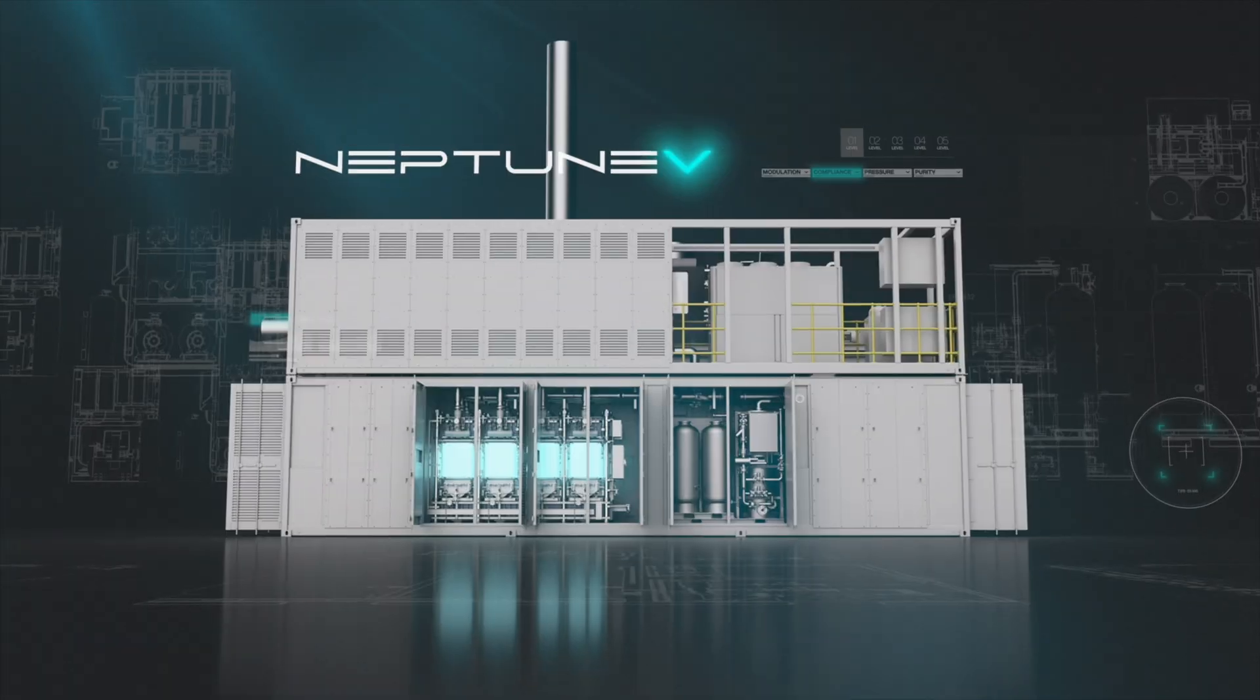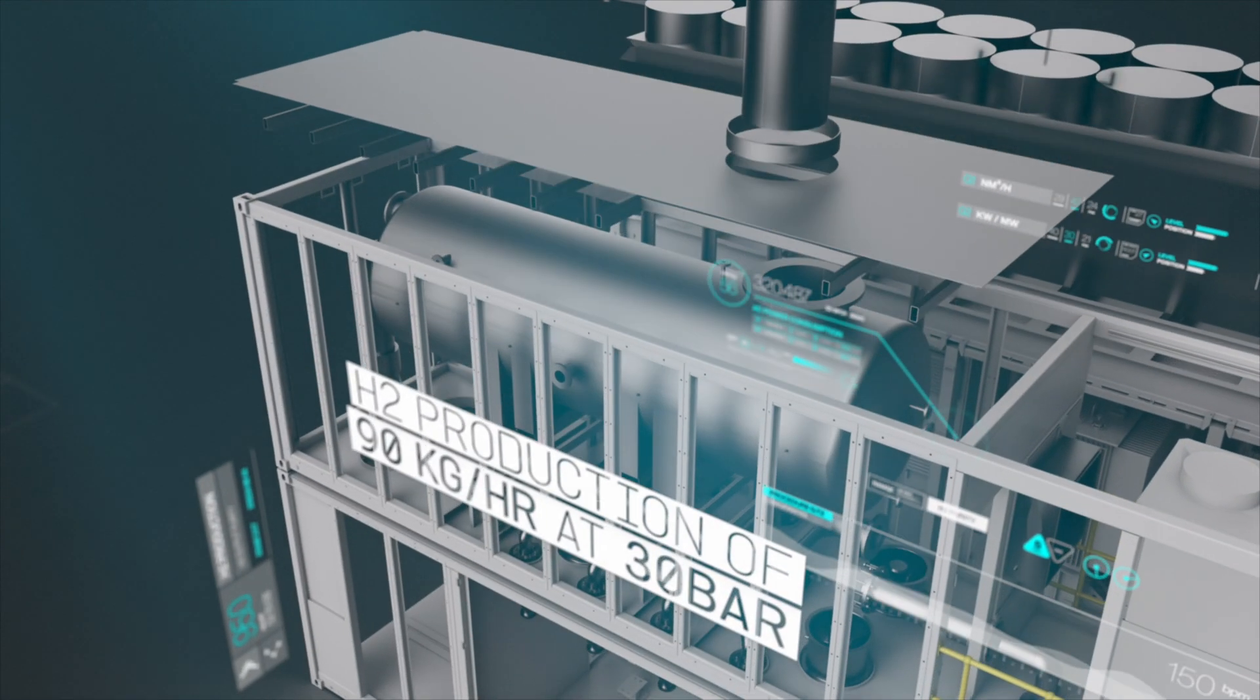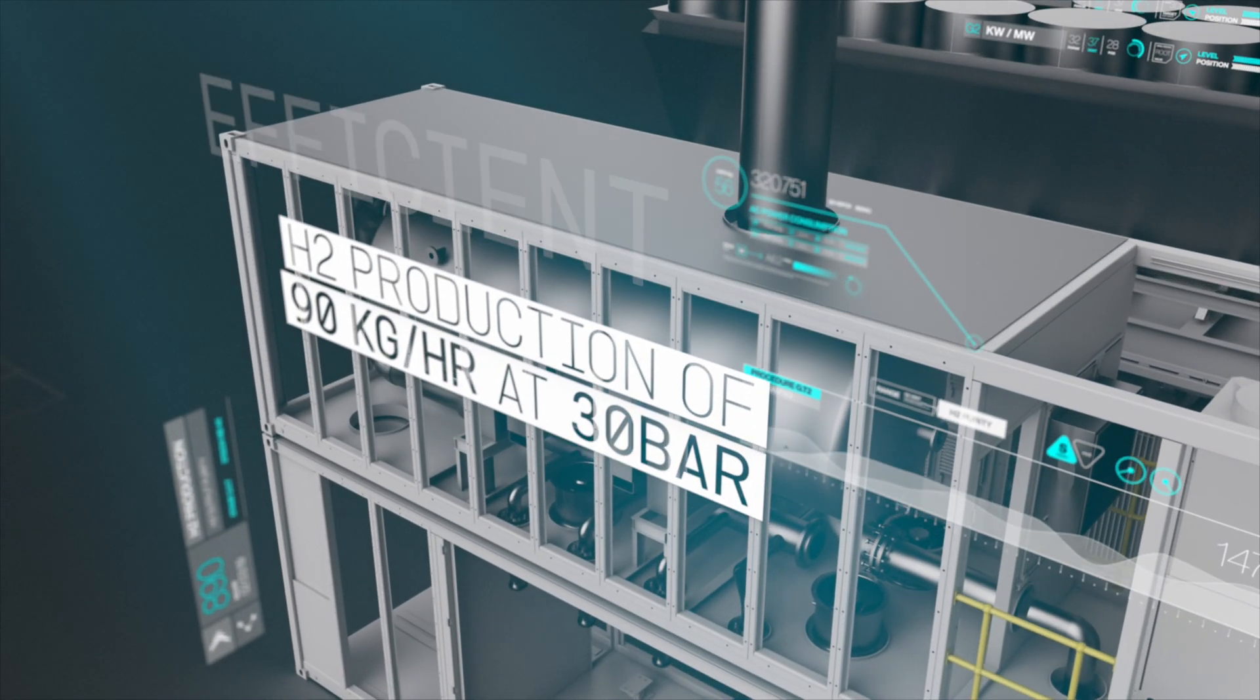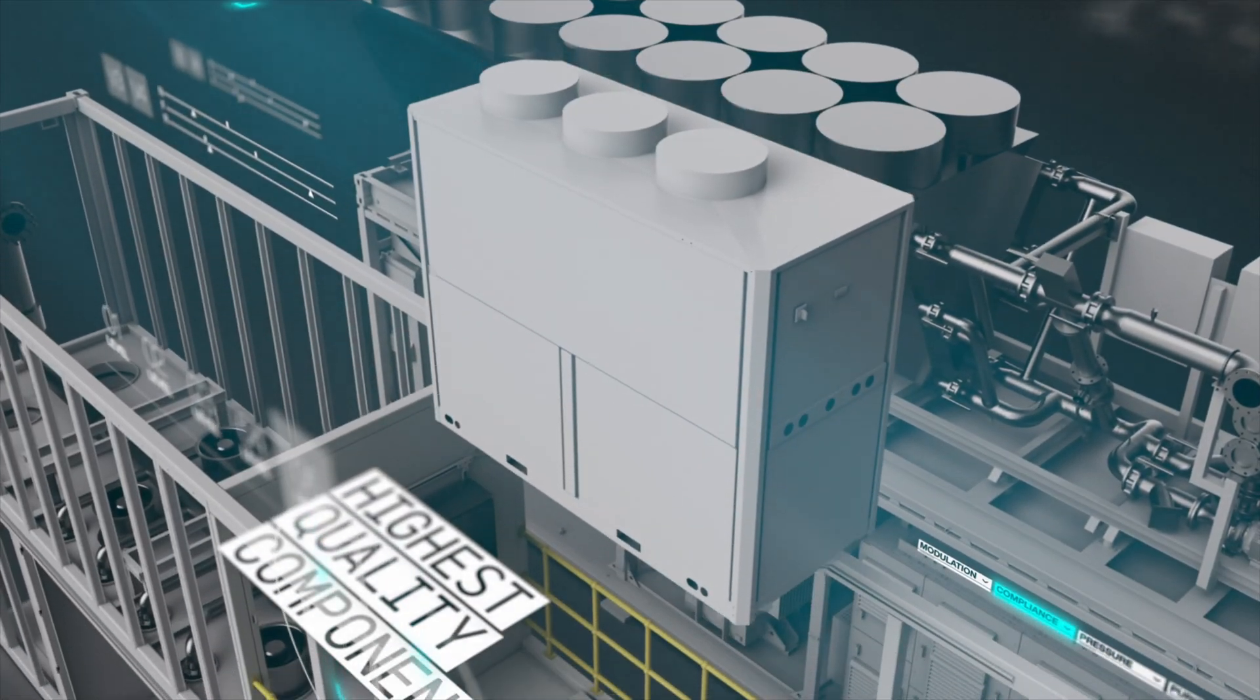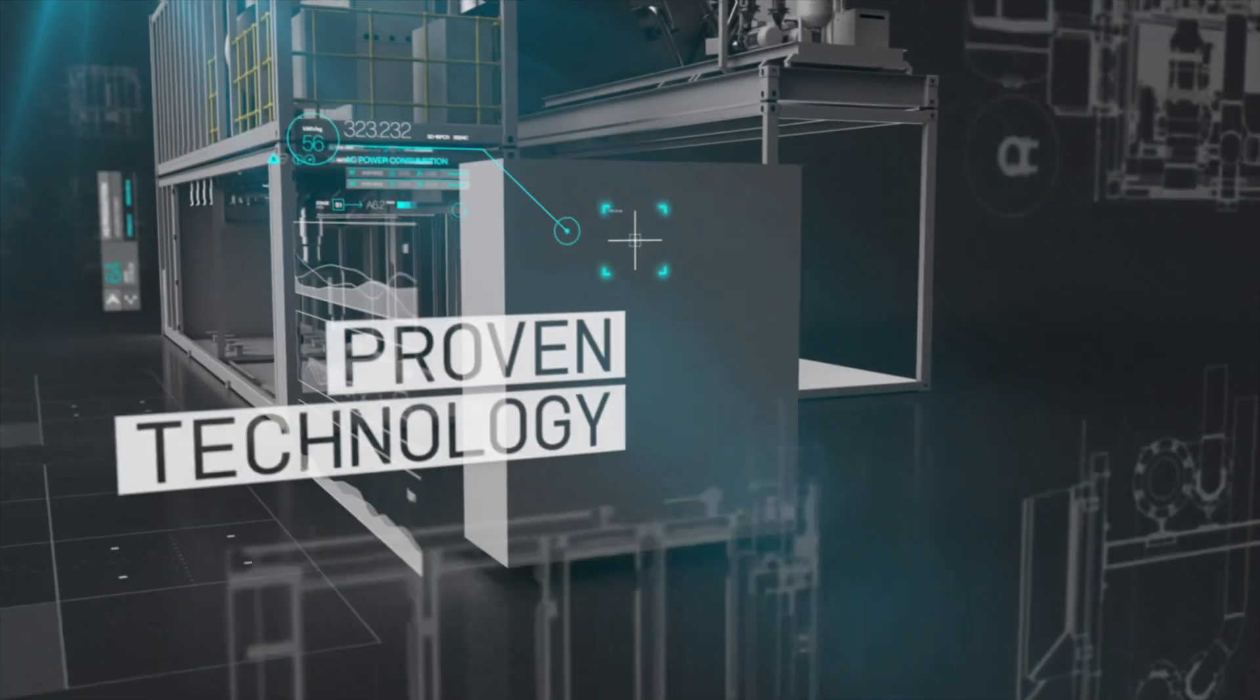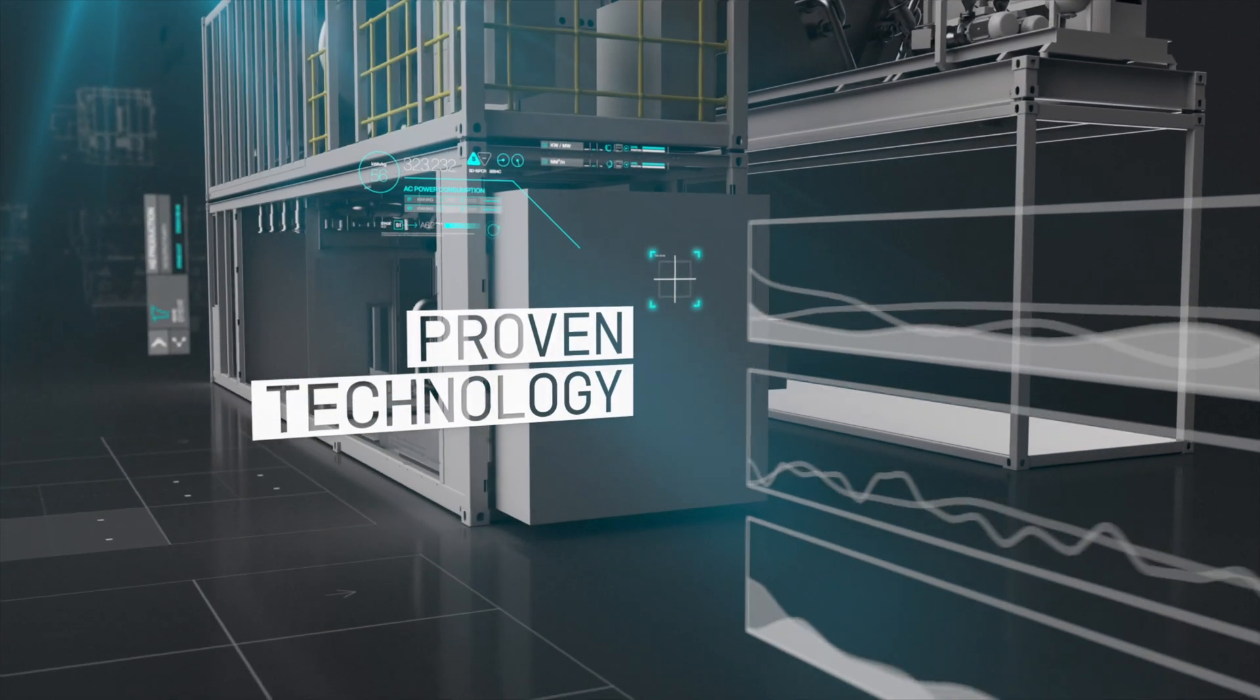Delivering high-purity hydrogen at 30 bar pressure, safely, reliably, and efficiently. Utilizing components from only the highest quality suppliers with a proven track record.